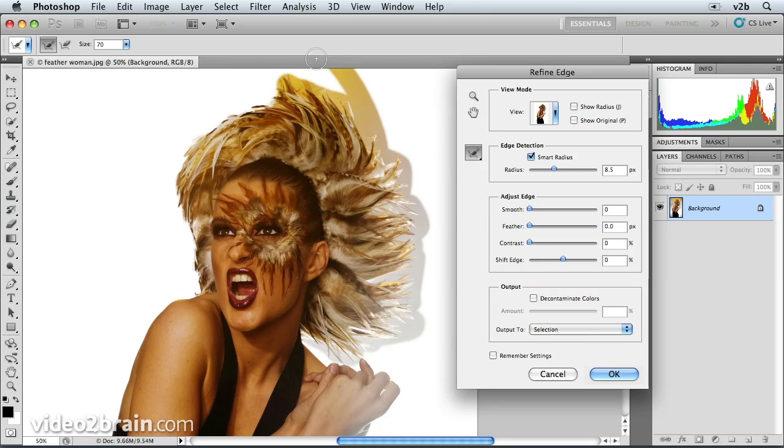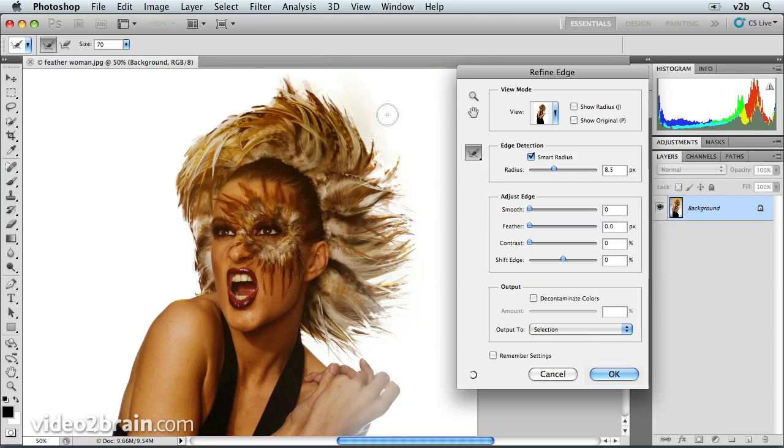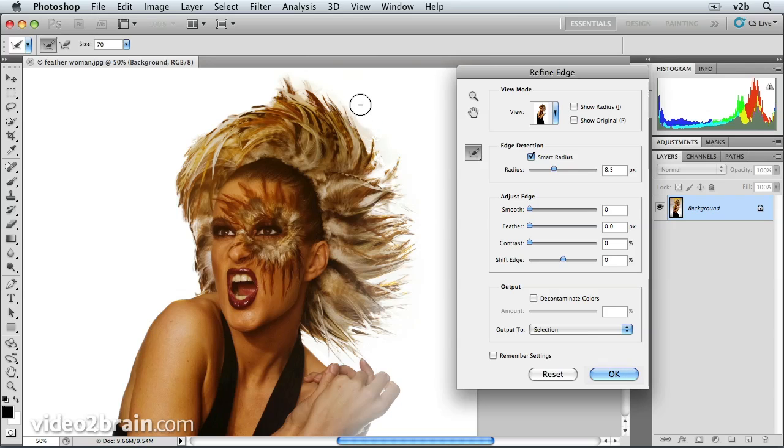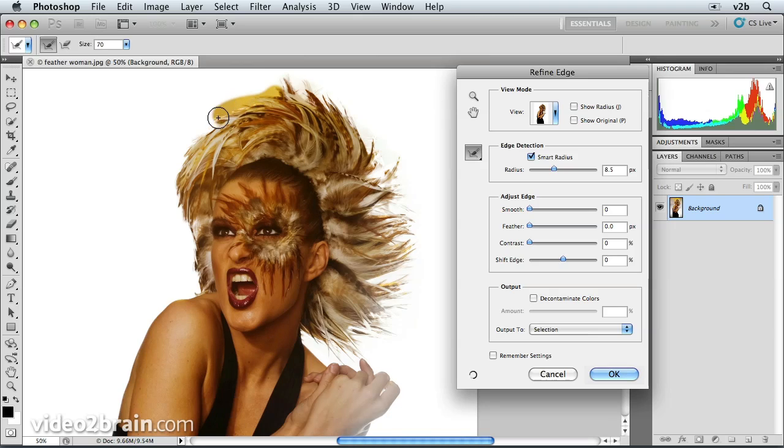We can do all that. Whoops, went a little bit too far. It's okay, we can always decrease that by pressing Option or Alt, clicking in that area. That's better. We can go over here.